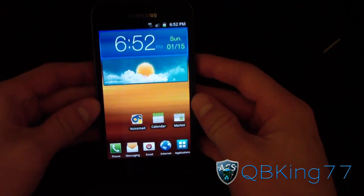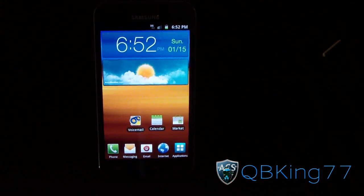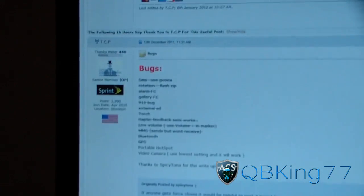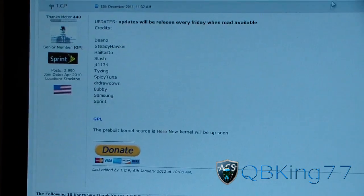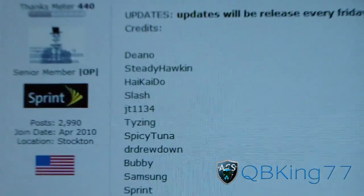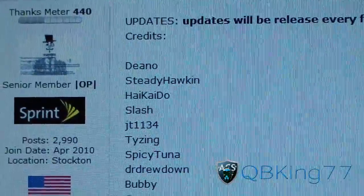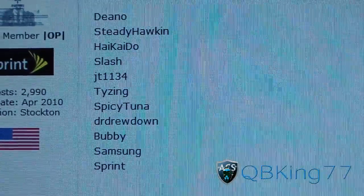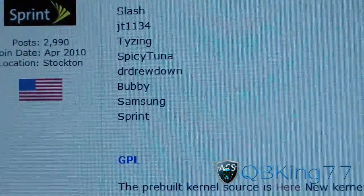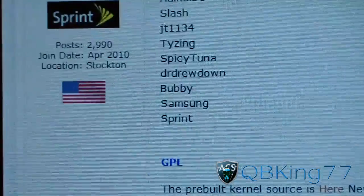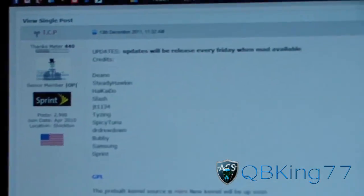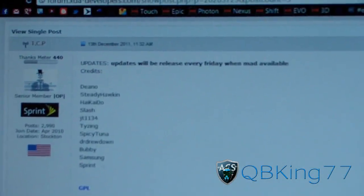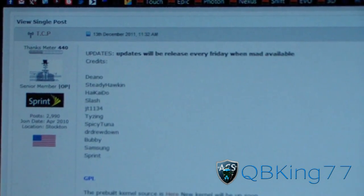Go ahead and click on the link in the description of the video. I do want to give a big shout-out to TCP, as well as Dino, SteadyHawken, Hikato, SlashJT1134, Taising, SpicyTuna, DrDrewdown, Bubby, Samsung, and Sprint. Big shout-outs and thanks to all of those guys and anyone else that was included in making this build possible.